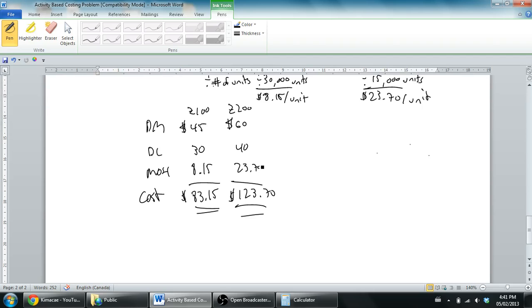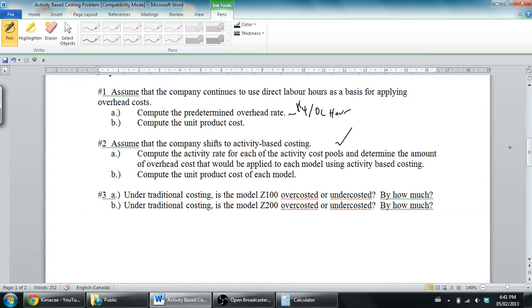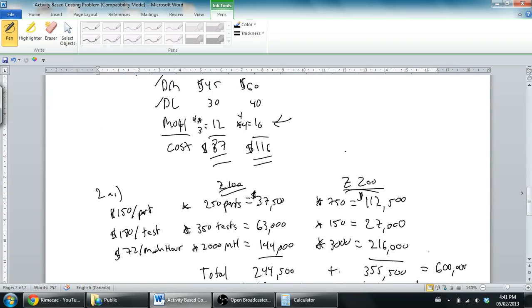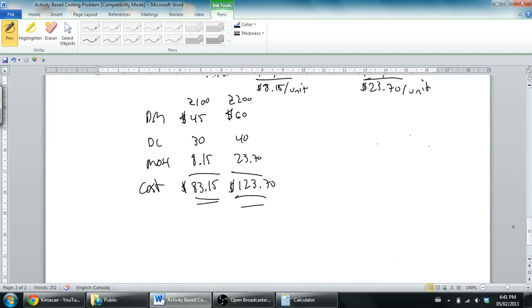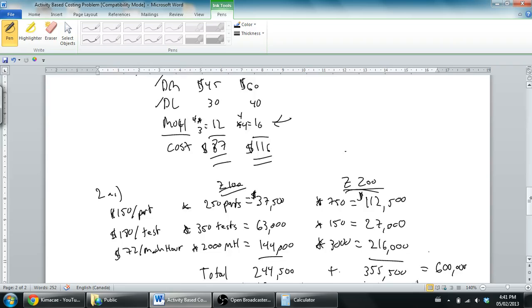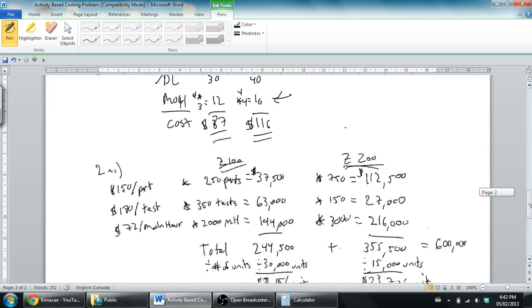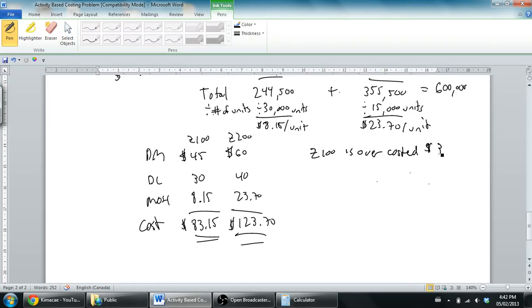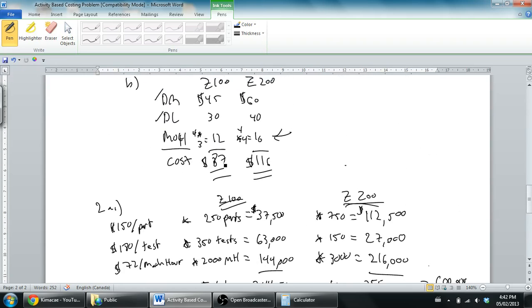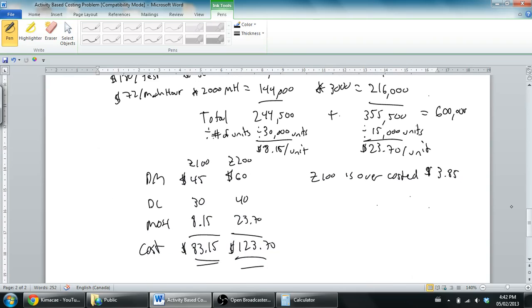Question three says: under traditional costing, is the model Z100 over-costed or under-costed and by how much? Let's see. Under traditional costing the Z100 costs $87. Under activity-based costing it costs $83. So under traditional costing, costing $87, I would call that over-costed. It costs about $4 too much. We would say that the Z100 is over-costed and the amount is actually not $4 but $3.85. That's just the difference between $87 and $83.15.